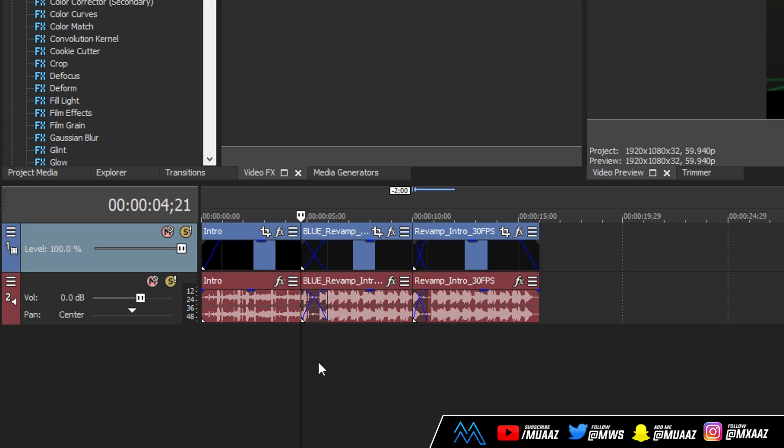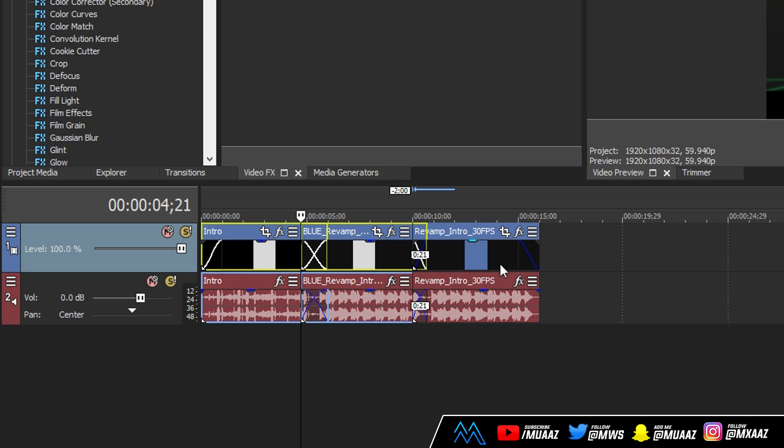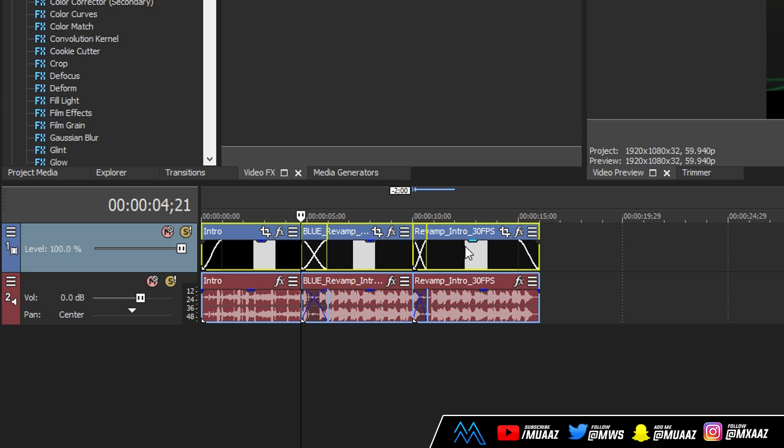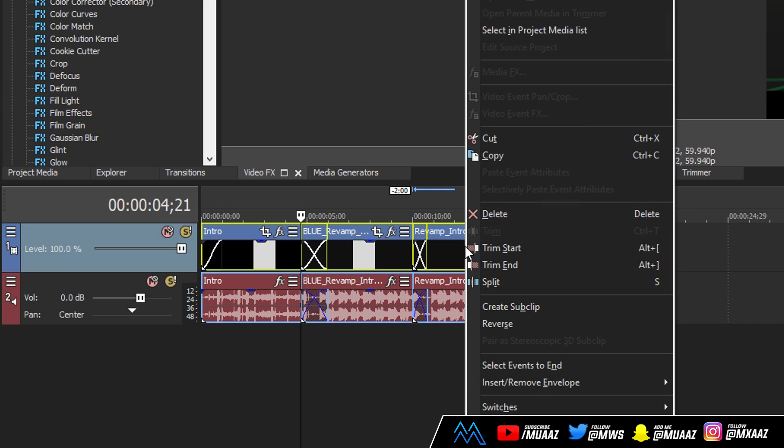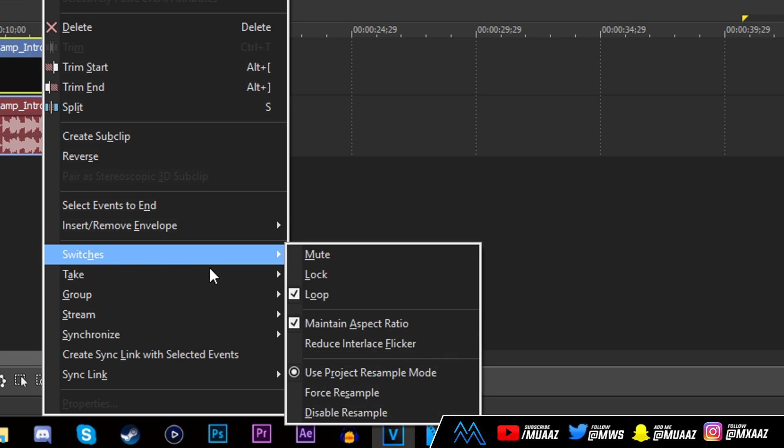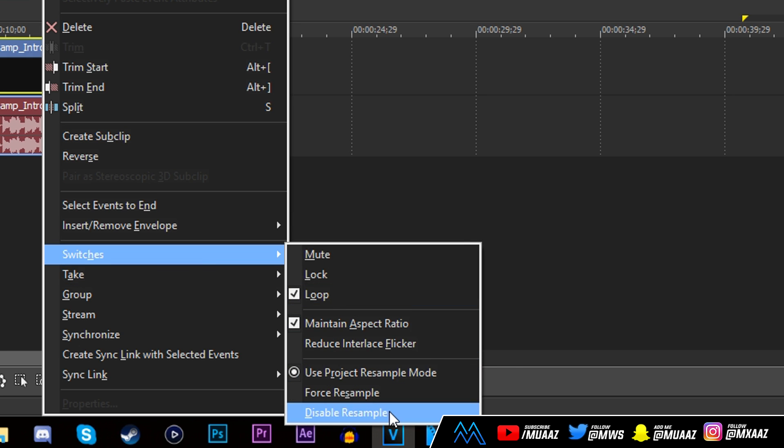But anyways moving on from that, the first thing that I actually want to make sure you guys do is hold control on your keyboard, which is going to be at the bottom left of your keyboard usually, and select everything that is a video. And if you hold control while you're doing it then you can select multiple things at the same time. From there let go of control, right click on any video, go to switches and then click on disable resample. And doing this is just going to prevent any ghosting and makes your video that much cleaner.